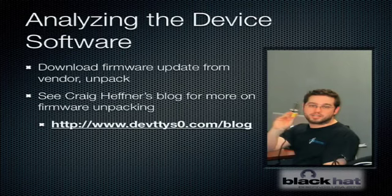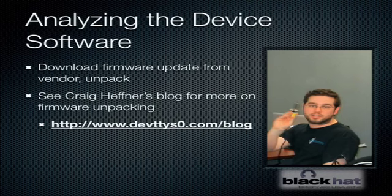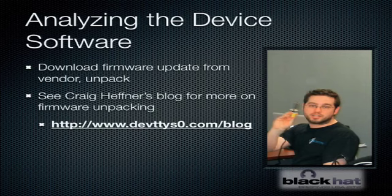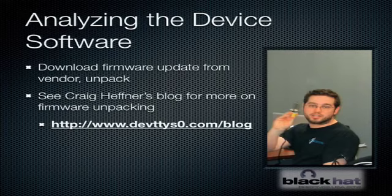One of the first steps to analyzing the software on the device is just to go to the vendor's website or FTP site and download the firmware update file. I'm not going to go into the technical details of unpacking firmware. Craig's blog actually covers this in great detail. There's a lot of information about firmware unpacking and analysis on Craig's blog. So if you're interested in that, I suggest you check out Craig's blog. In fact, there's a picture of Craig. I think he actually maintains the blog using a soldering iron.